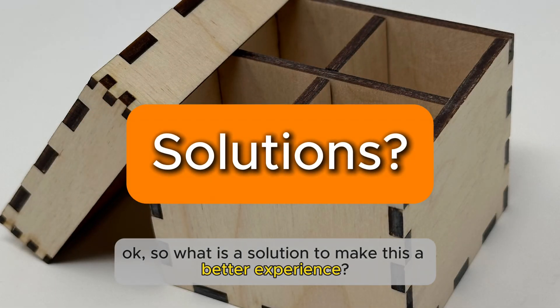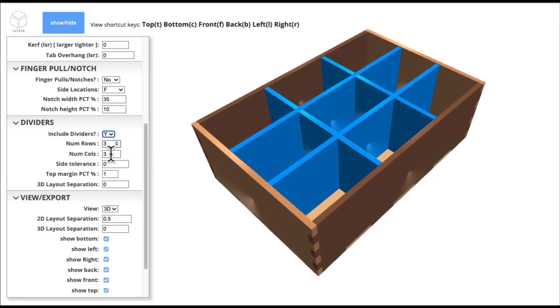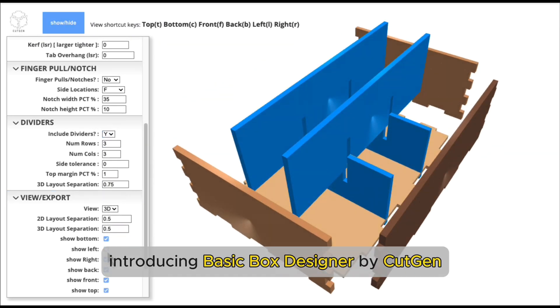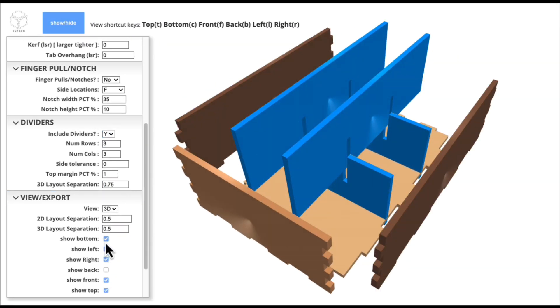Okay, so what is the solution to make this a better experience? Introducing Basic Box Designer by Cutgen.